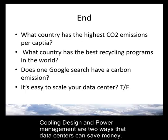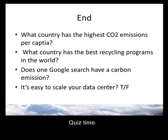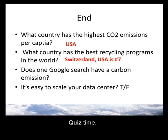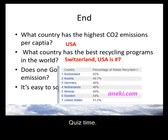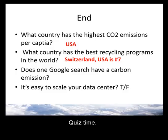Quiz time. What country has the highest CO2 emissions per capita? USA. What country has the best recycling program in the world? It is Switzerland — USA is number 7. Does one Google search have a carbon emission? Yes, it uses power, and to create that power there's a carbon footprint. Is it easy to scale your data center? Not always — sometimes these things have to be worked out in great detail in advance.